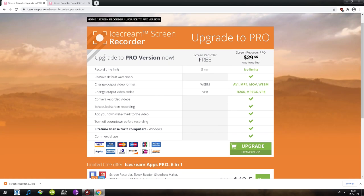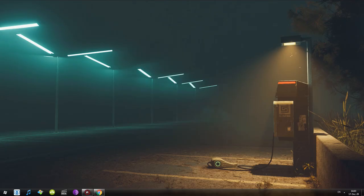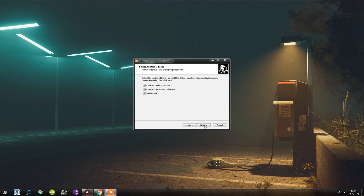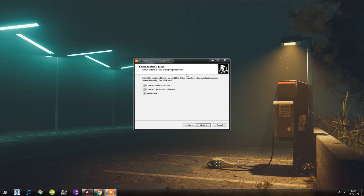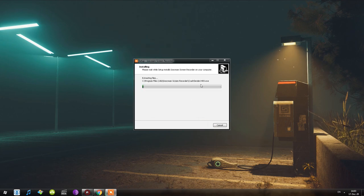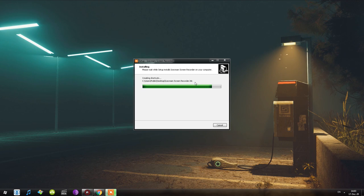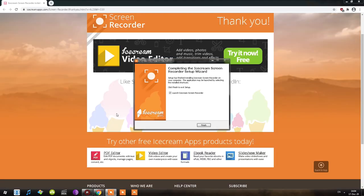Once the download is finished, let's go ahead and install the program. I'll use English, accept, next, next — we have create desktop shortcut, quick launch, and install codecs, so it will install additional codecs. Once installation starts you can see text scrolling — there's a crash sender, recorder, AV codec, some OpenCV codec — you can get an idea of what codecs are being installed.